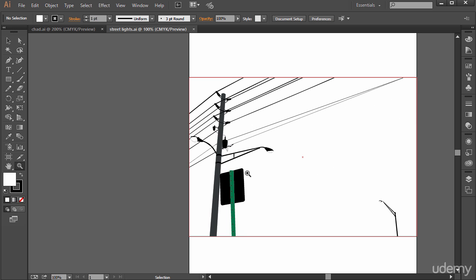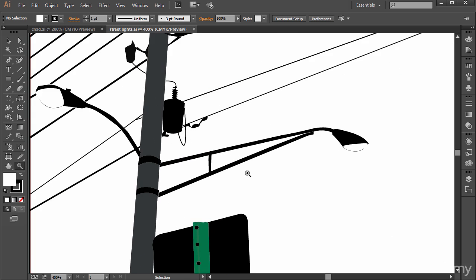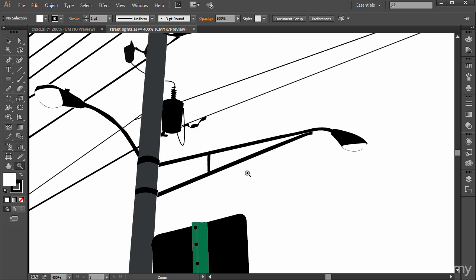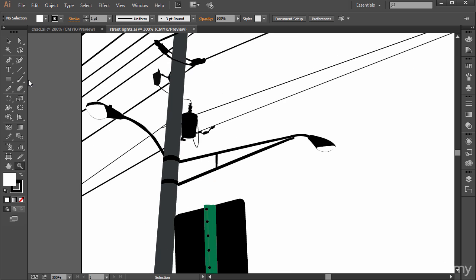You can also press Control on the PC or Command on the Mac and the plus and minus signs on the keyboard. That's actually my favorite because you can have any of the other tools selected and just use Control or Command, Minus or Plus, and then you can zoom in and zoom out.